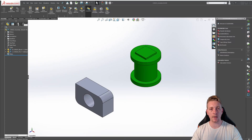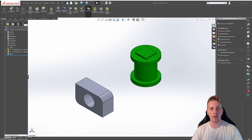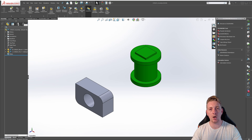Welcome to Chapter 3 of this SOLIDWORKS Beginner Series. In this chapter, we will take a look at assemblies. First, we need to have a look at reference geometry. SOLIDWORKS provides reference geometry tools to help in the creation of sketches and features, and for using measurement tools.